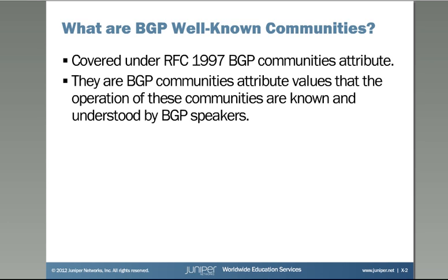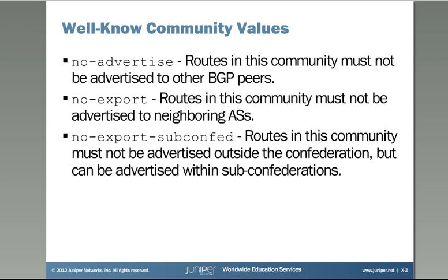So these are the well-known community values. I put the no-advertise, no-export, and no-export-subconfed in a different font because that's the actual syntax that you would type in on the device to configure it. It's not there for you, can't do a question mark to see these, so you'll have to know that that's the actual value.